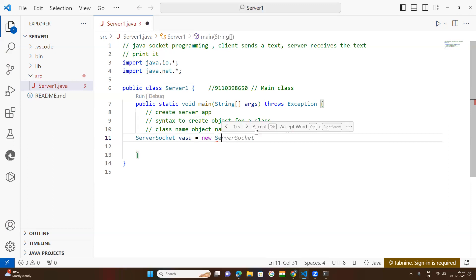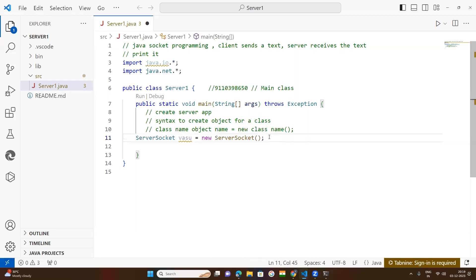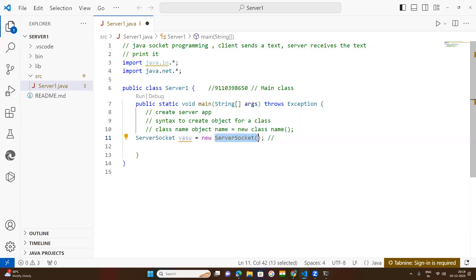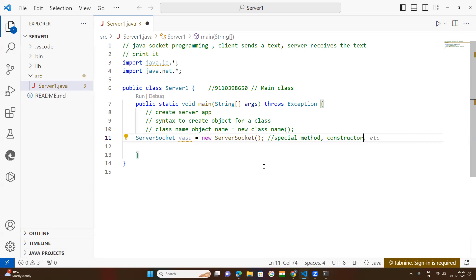This bracket type after any word is a function or method — it is a special method because it is part of the class. It is called a constructor. So now, if you do this, come down here. One more class we need to create an object for — that is the Socket class.